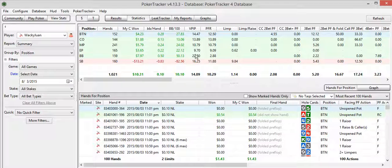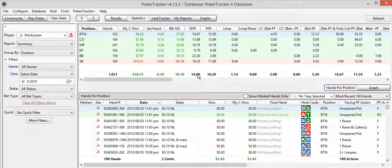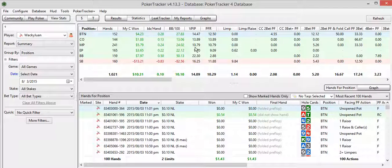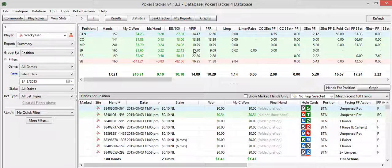Anyway, so VPIP here, you can see voluntarily put money in the pot. But it increases as I get later in position, which is a good sign. It means I'm positionally aware, know what I'm doing there.